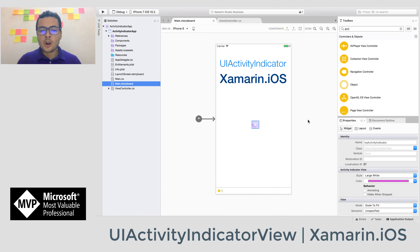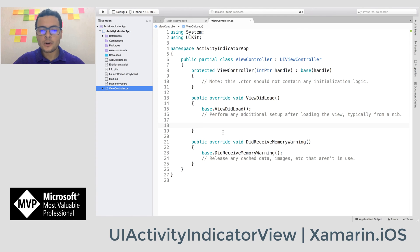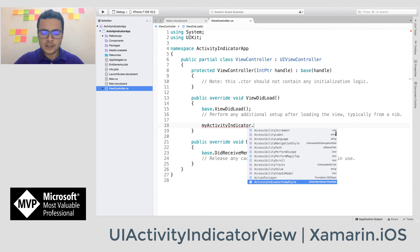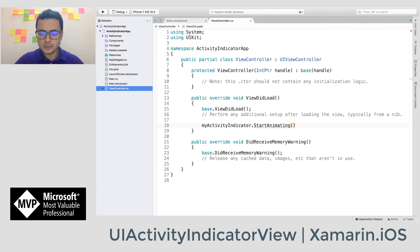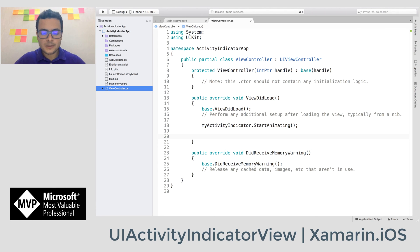Now let's control when to hide or show the UI activity indicator. I'll go to the view controller and write inside the viewDidLoad method. Here I'll call myActivityIndicator and tell it to start animating. We want to wait for about two seconds — at this time maybe your application is doing a call to a web service, so let's simulate that.